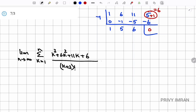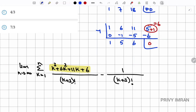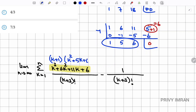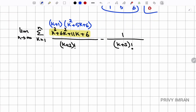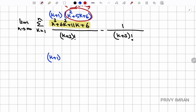Now let me split the numerator. The cubic k³ + 6k² + 11k + 6 can be written as (k+1)(k² + 5k + 6), and k² + 5k + 6 factors further as (k+2)(k+3). So the numerator becomes (k+1)(k+2)(k+3).